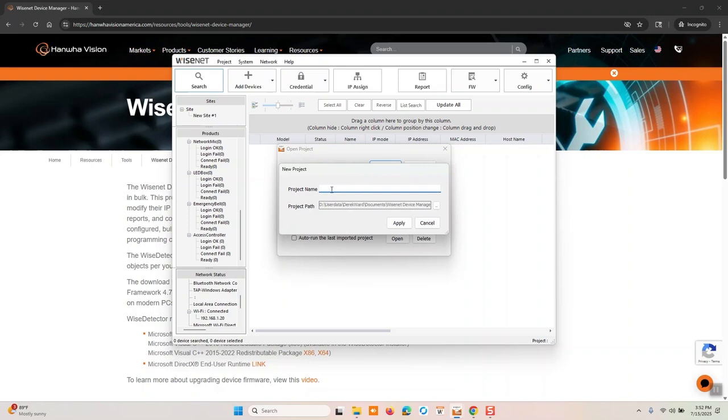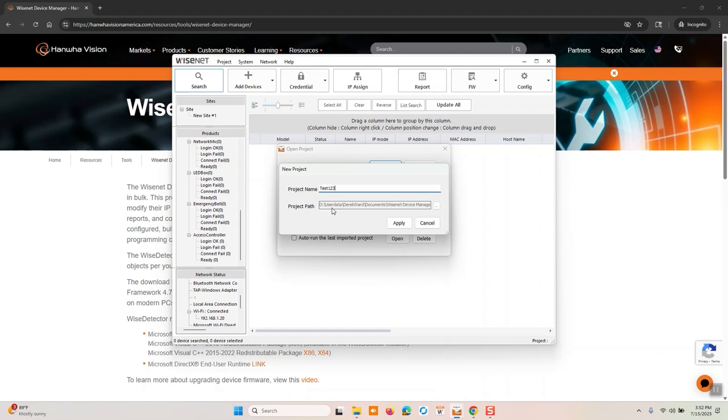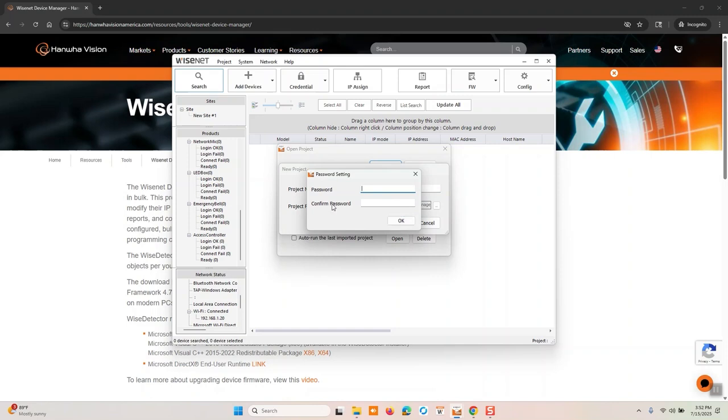I'm going to set new project, call this S123 and keep note of the project path. If you do wish to share this project amongst other engineers, technicians, or whomever, just to review the camera IP information or MAC addresses or such, this is where that project is going to live and you can grab that, copy it over to whoever needs it, and they can get the full report as well.